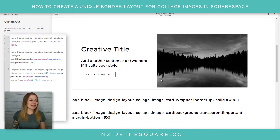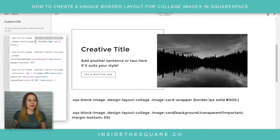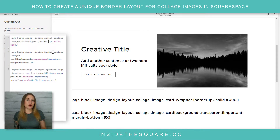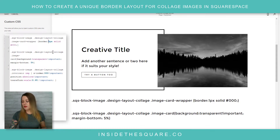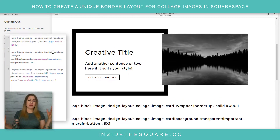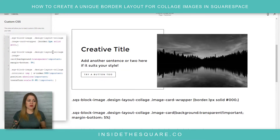Let's talk about this border first. The very first line is saying: we've got a collage image — take that image card wrapper, which is what this content lives in, and we're going to give it a unique border. The first part of this border is the width, which is a pixel number. I can change this to 5 if I want it super thick, or 35 if I want a gigantic line — whatever suits your own style.